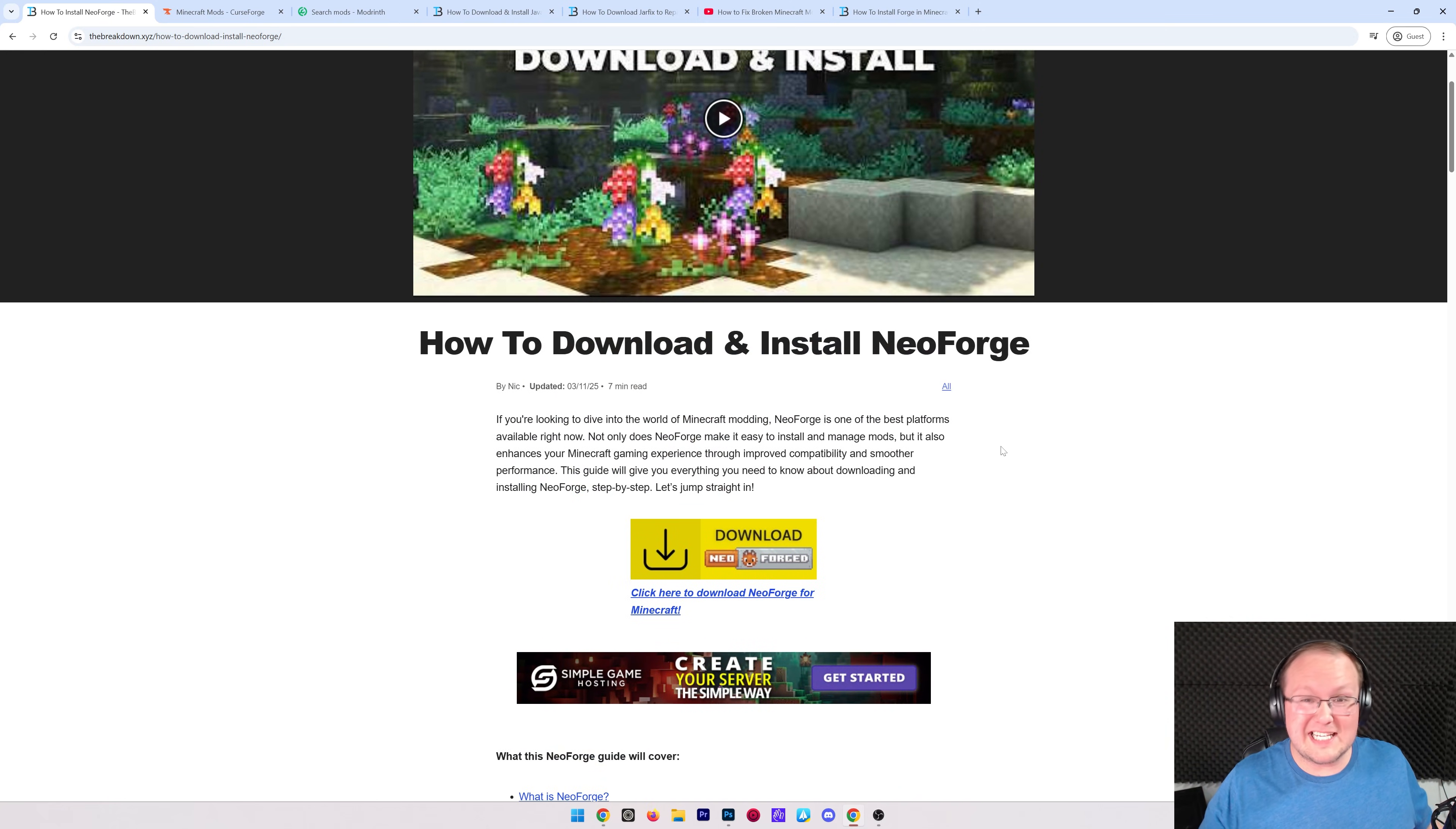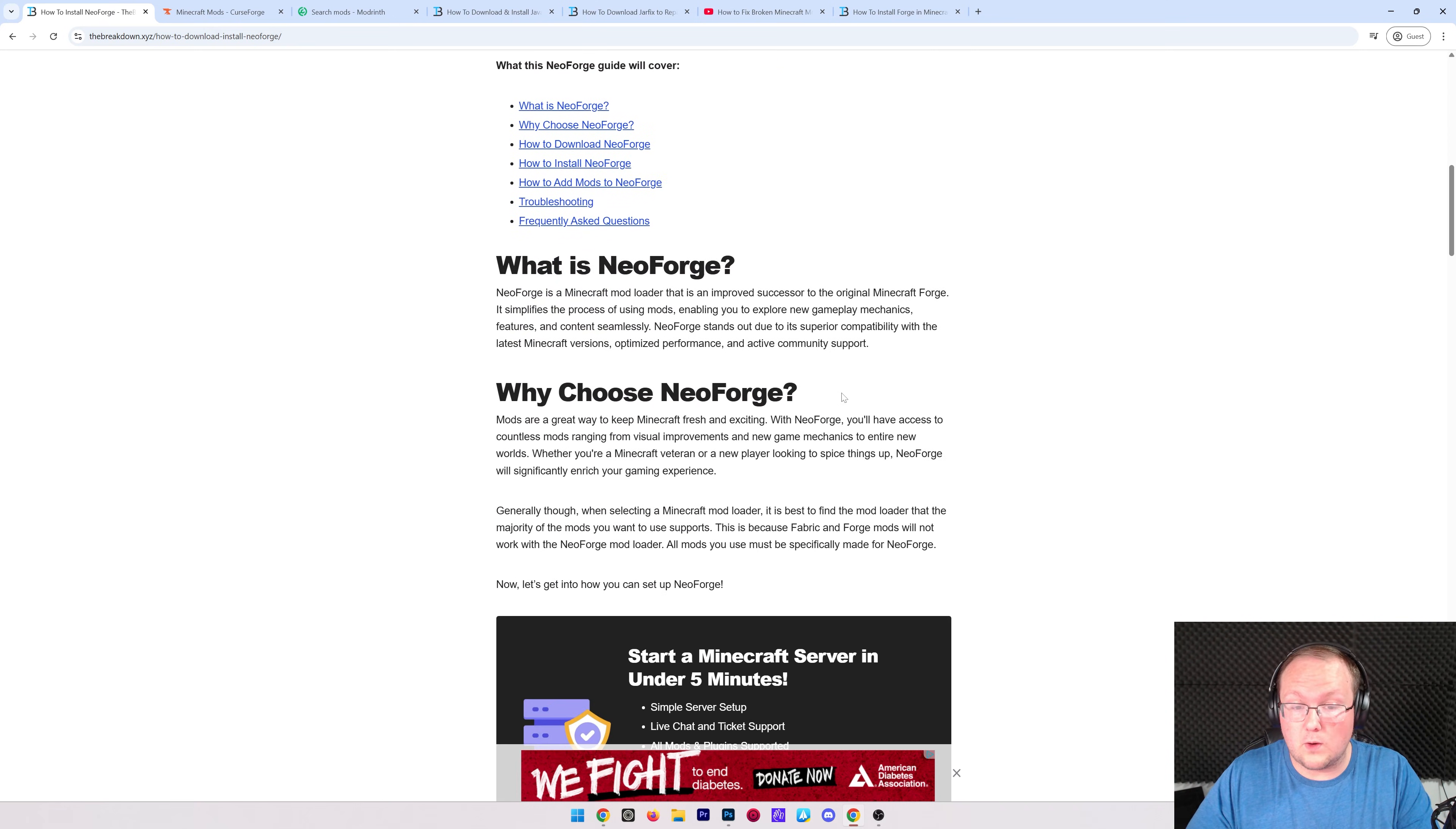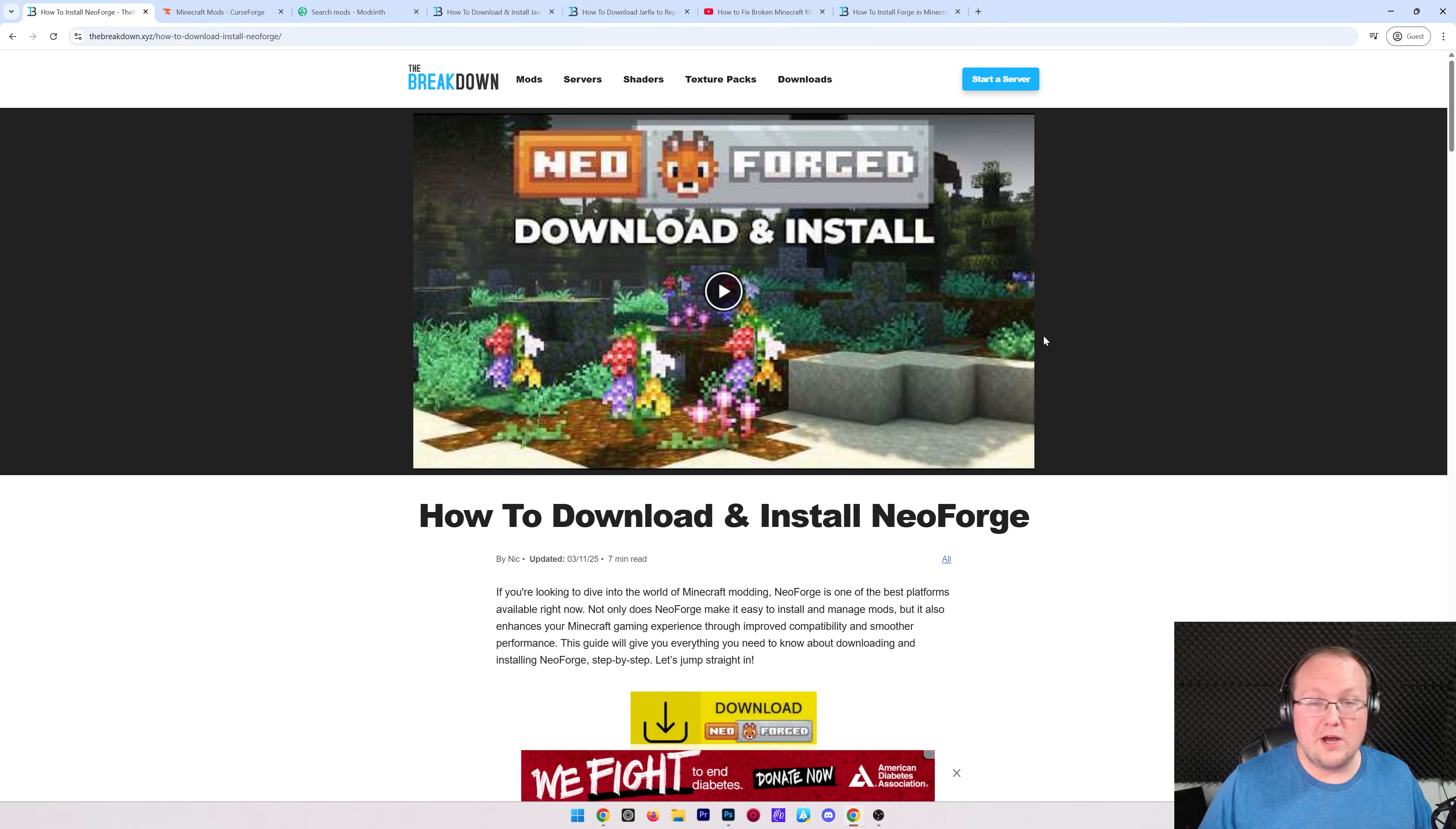The reason we have a text guide in addition to this video guide is because if in the future how you install NeoForge changes in any way, this guide here will still 100% work. So even if in the future 1.30 of Minecraft for example, the video here doesn't work, this guide will still work. We also keep the most recent version of NeoForge up here at the top.